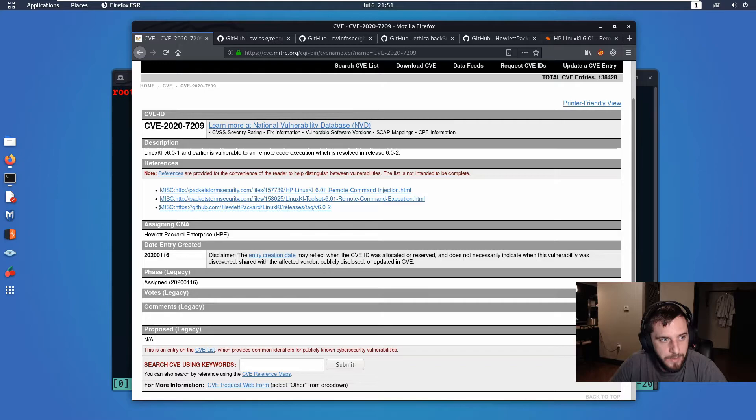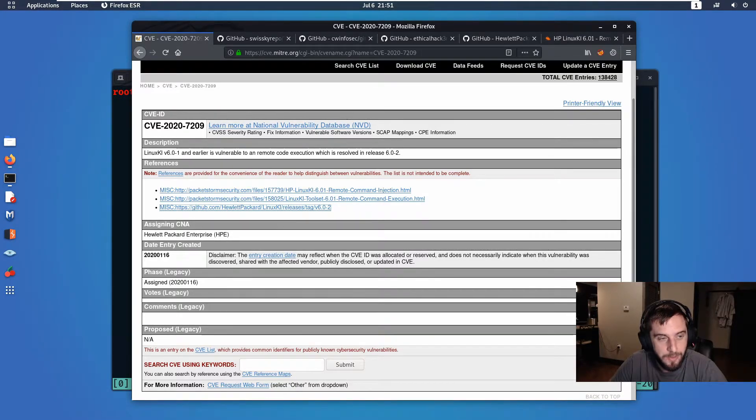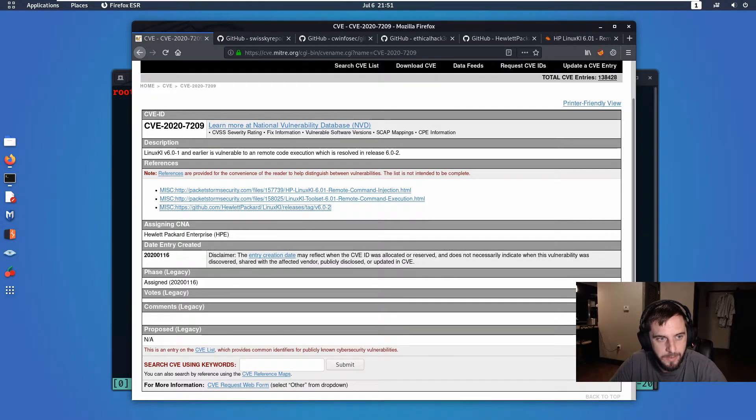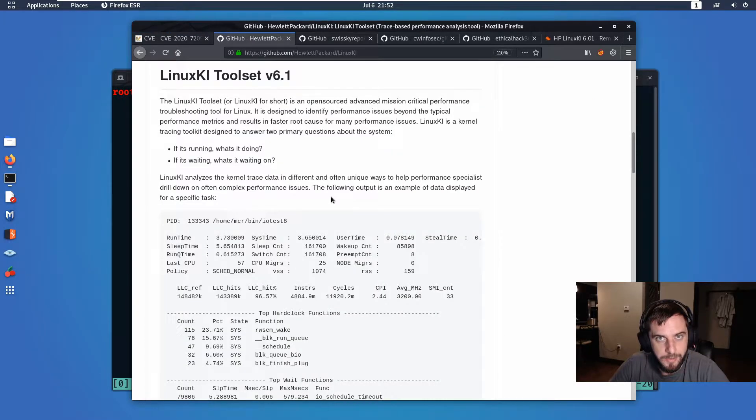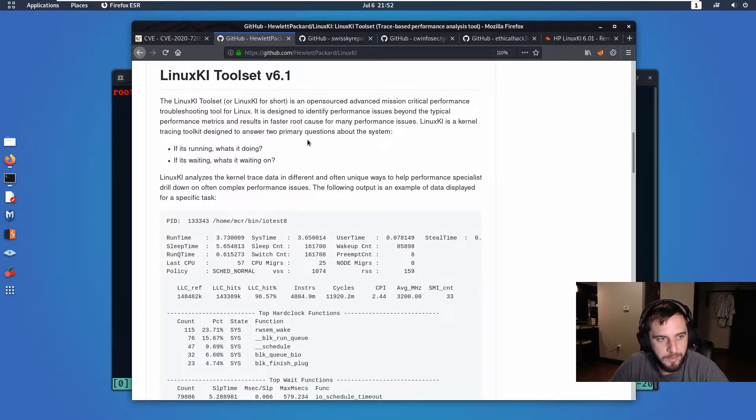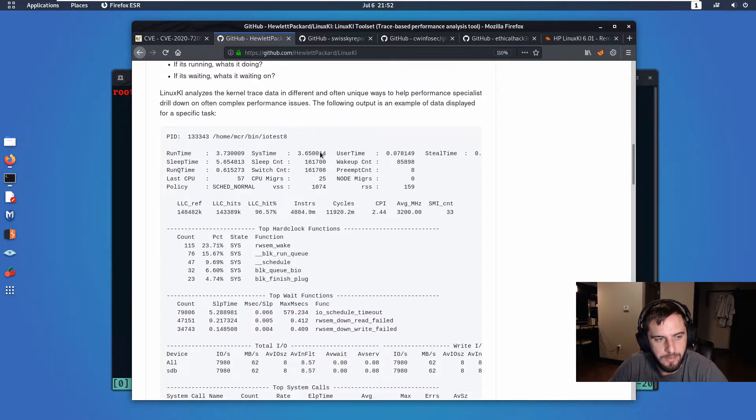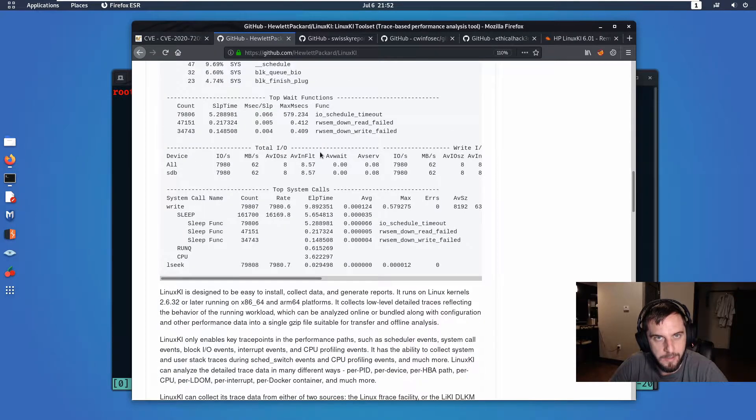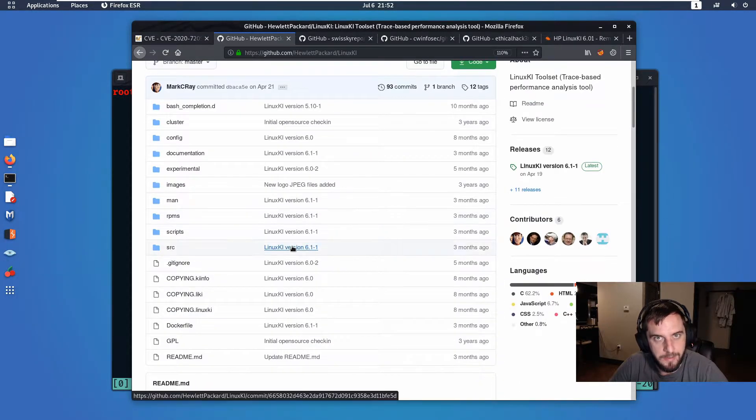Okay, so let's jump into some of the more technical aspects. The zero day that I found earlier this year was documented under CVE-2020-7209. This was a remote code execution vulnerability in an open source product from Hewlett Packard. From my understanding of this project, it was intended to be a sort of troubleshooting tool for system administrators, but there's some other diagnostic functionality built into it.